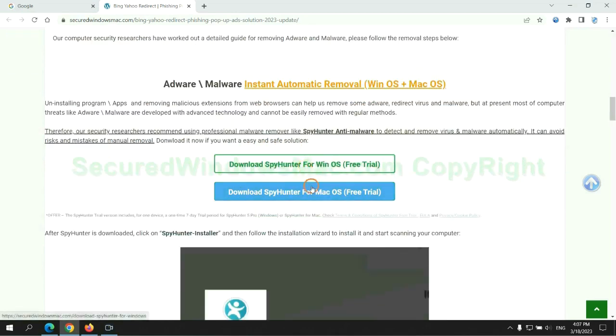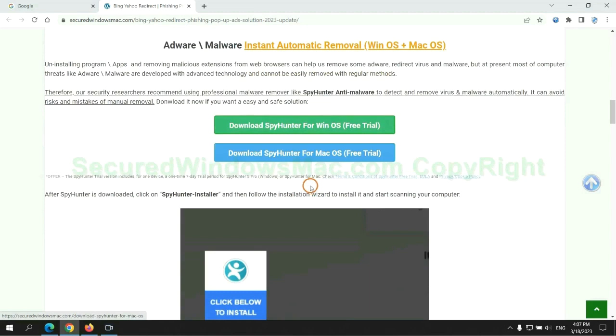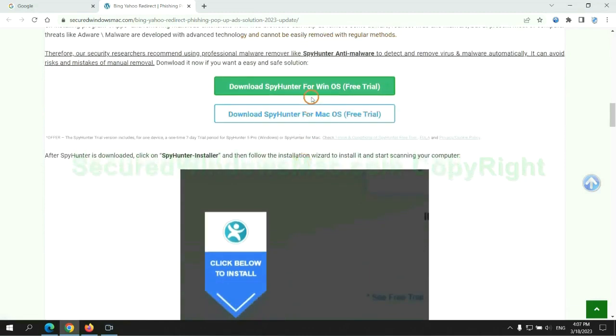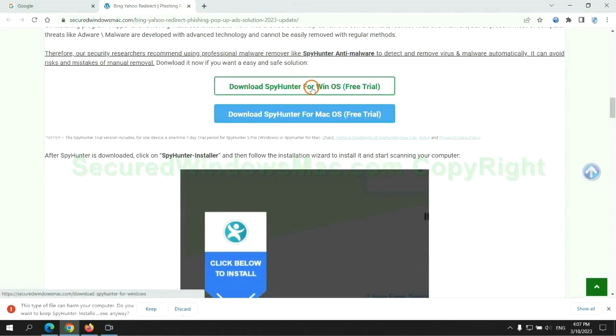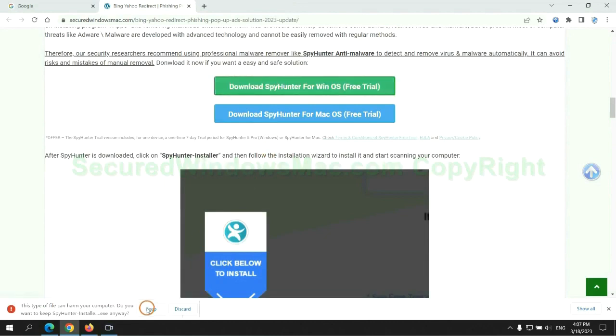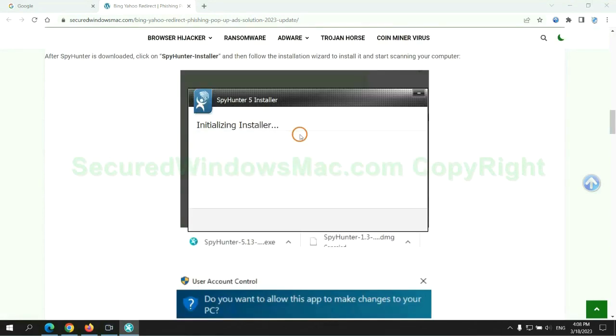Click the button here to download SpyHunter for Windows or Mac. Once download completes, click on SpyHunter Installer and follow the installation wizard to install it.